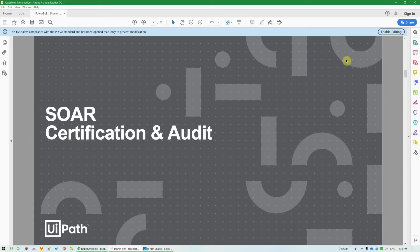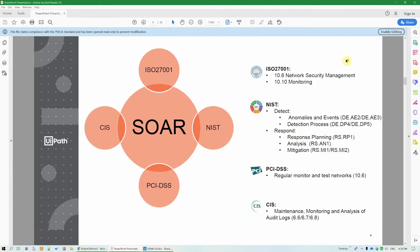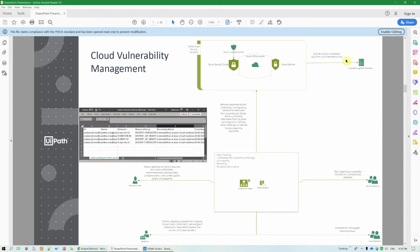Security departments today are overloaded with the management of alerts, vulnerabilities, SecOps tasks, and organizational level audits certification. Our platform can help, for example, with the end-to-end automation of cloud vulnerability management compliance, an important component for SOC 2 certification.